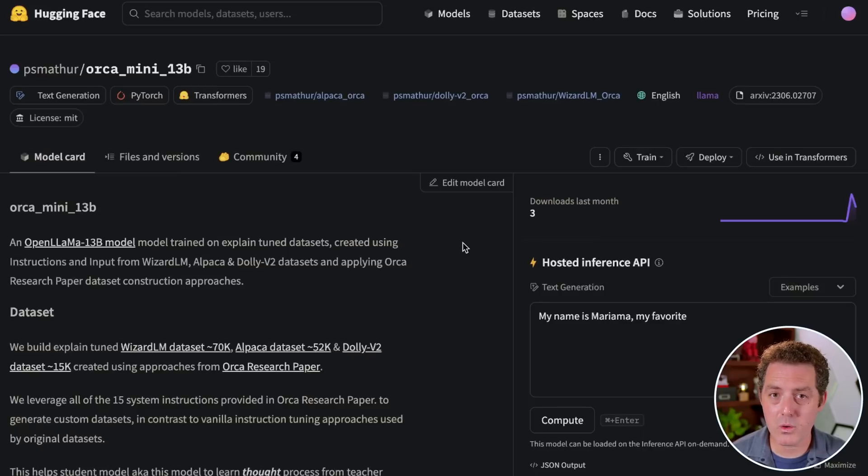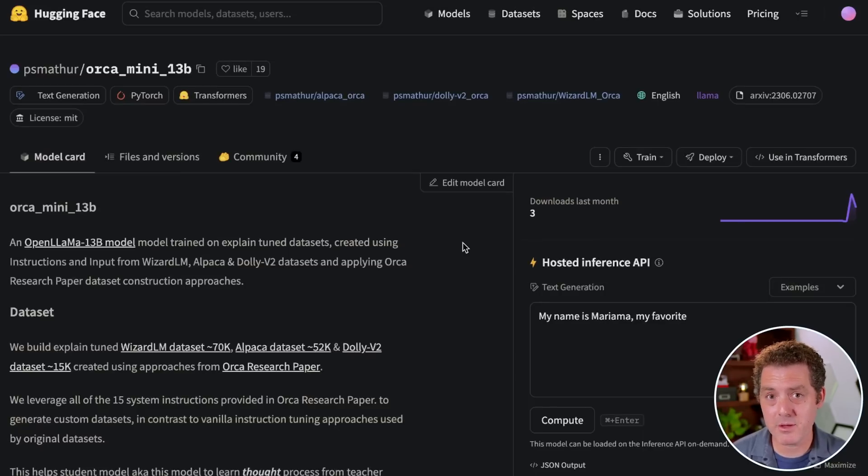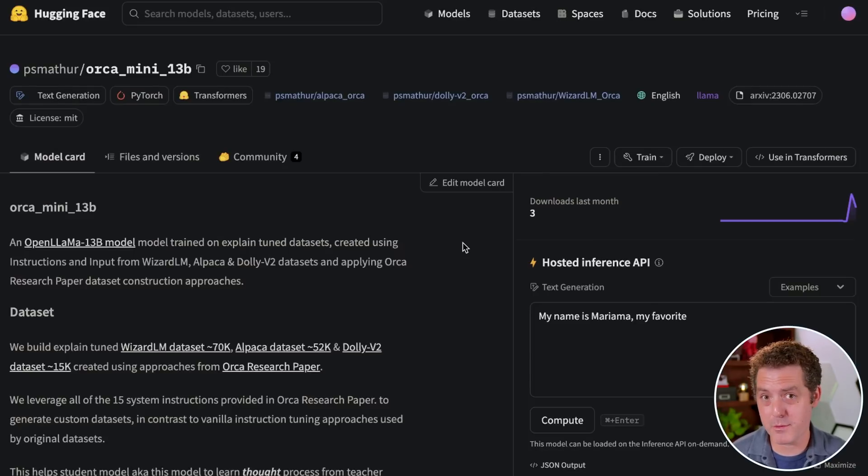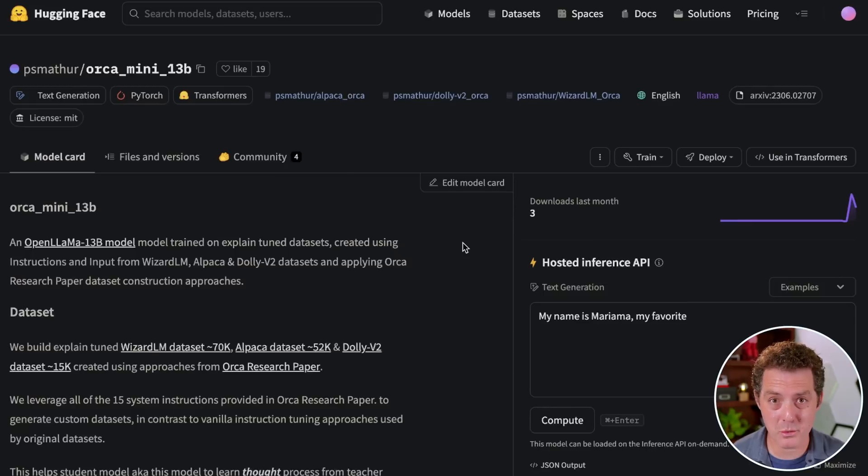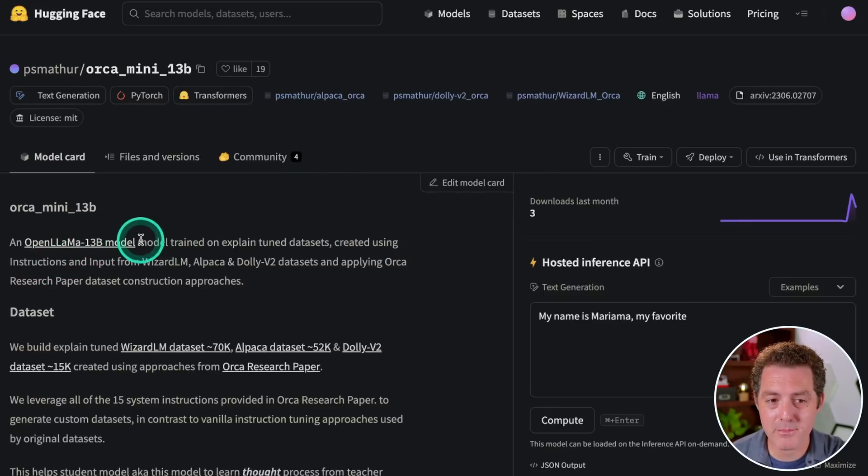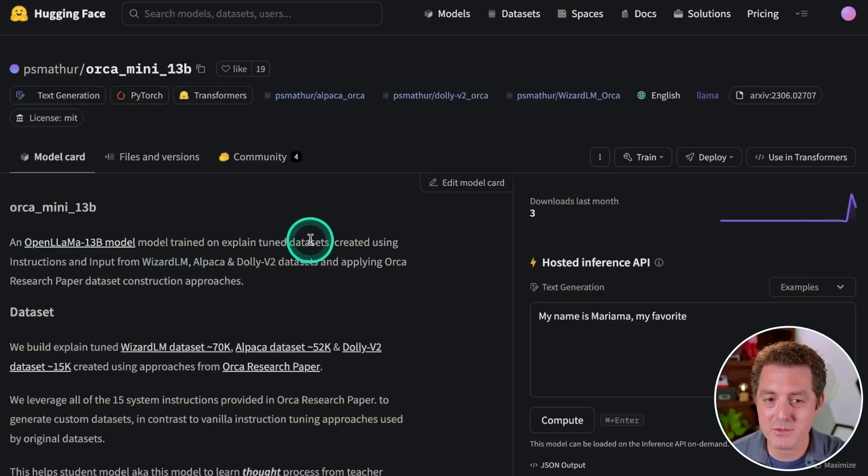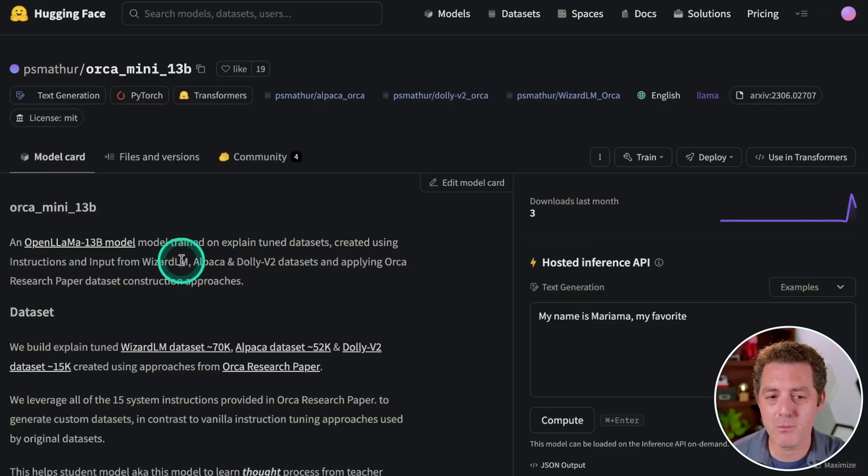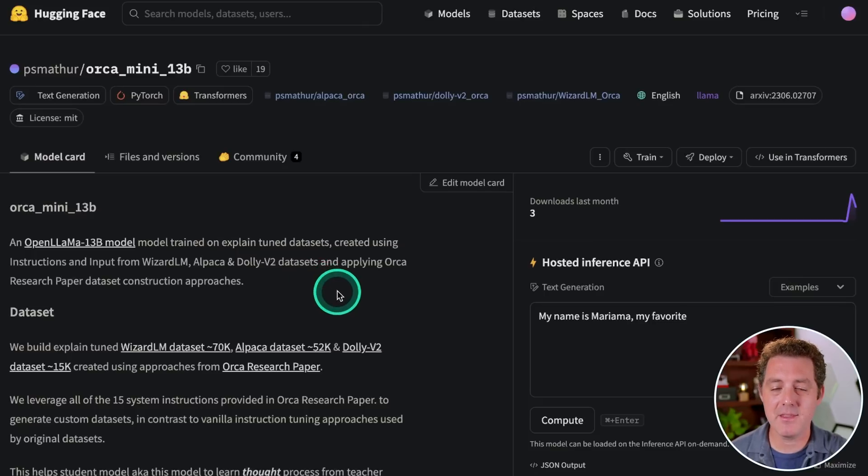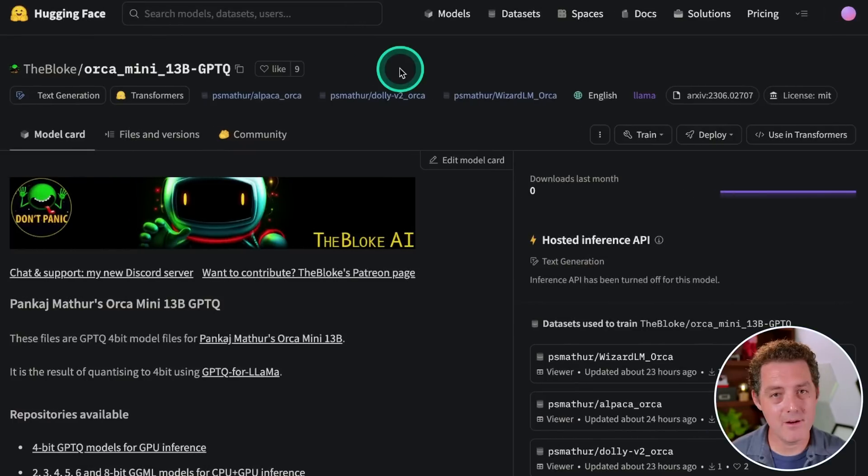So this is called the ORCA Mini model, and it comes in three versions. The 3 billion parameter model, the 7 billion, and the 13 billion parameter model. So these models are actually quite small, and with the 3 billion parameter model, you can fit it on most consumer hardware. And so how did they create ORCA Mini? They took the Open Llama 13 billion parameter model, and they trained it on explain-tuned data sets created using instructions and input from WizardLM, Alpaca, and Dolly V2 data sets. And they're basically applying the ORCA research paper techniques.